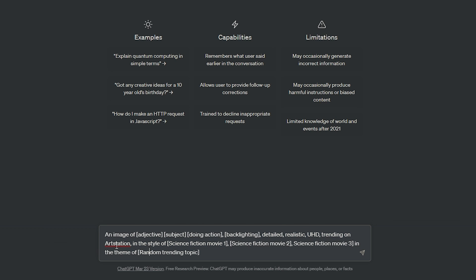It seems to pick up some of the more interesting stuff. Then next we have three different variables: science fiction movie one, science fiction movie two, and science fiction movie three. Then in the theme of—let's go random trending topic. What we've done here basically is by using these brackets, ChatGPT will know to fill it in with any adjective, any subject, any action, backlighting.